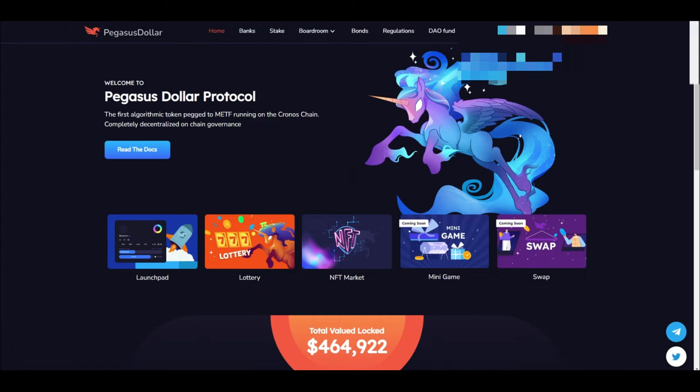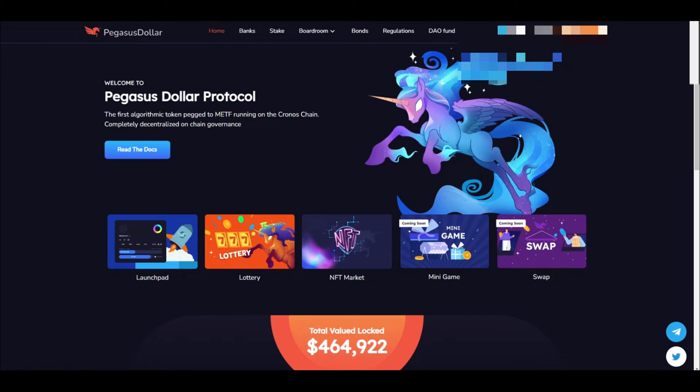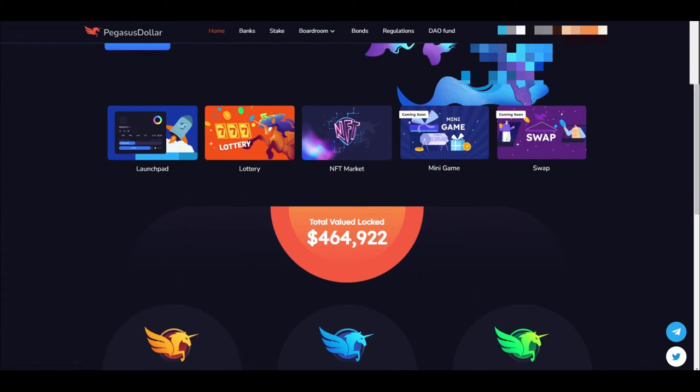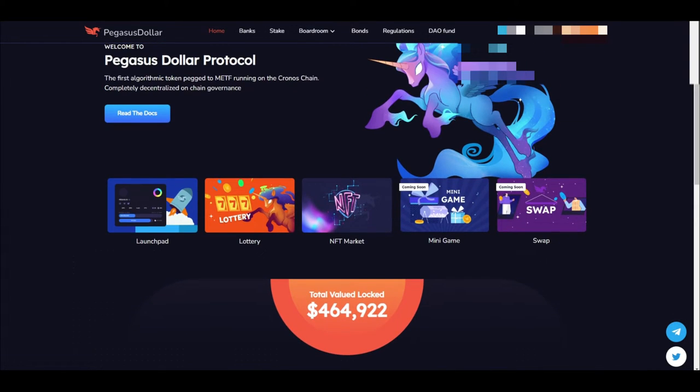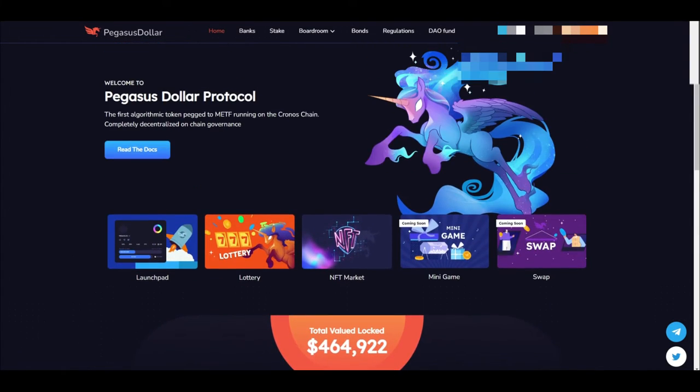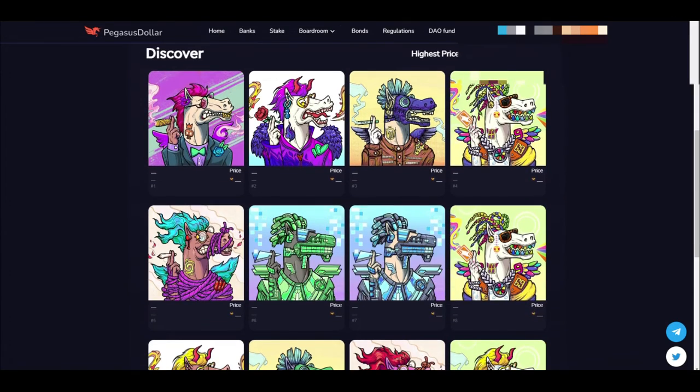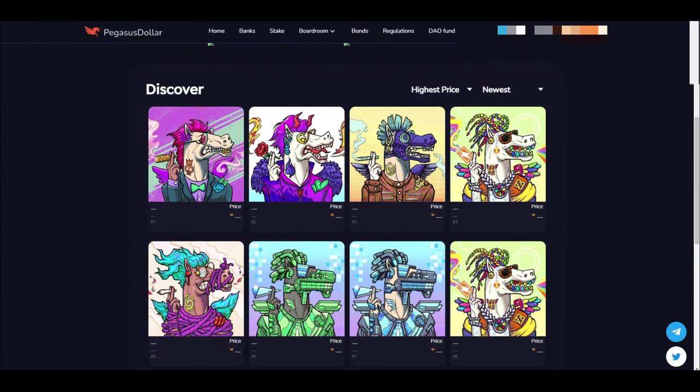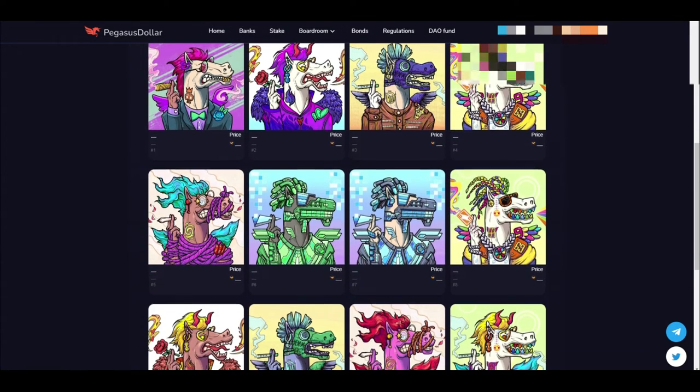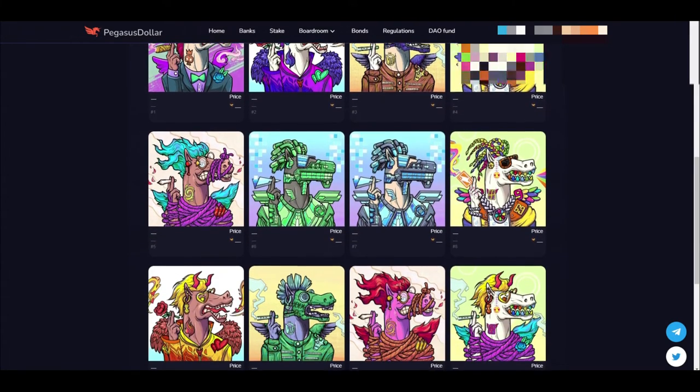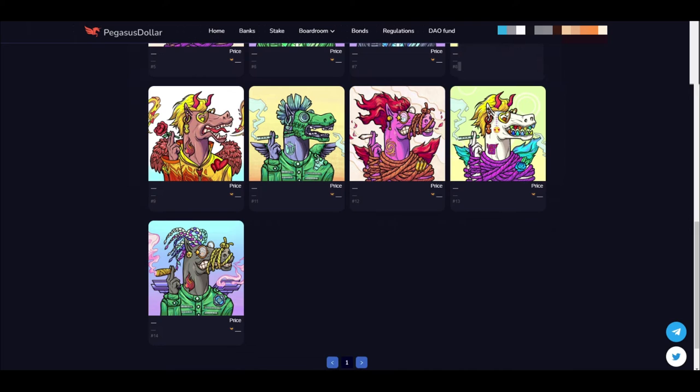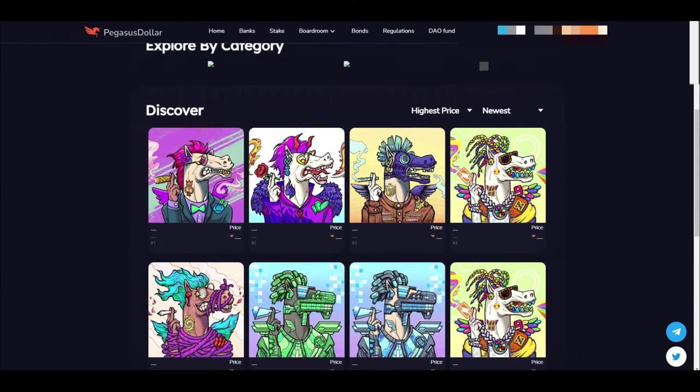But then you go over to Pegasus Dollar which is another Tomb fork that they released from MMF. And this one's actually pegged to the value of METF which we will get into, which is another great token on the MMF ecosystem. And as you can tell here, they have their own launch pad, a lottery, and an NFT market. And look at these Pegas guys. These are sweet. These Pegas are sweet. They are just sweet. I want one honestly. If someone wants to gift me one, they are more than welcome to.